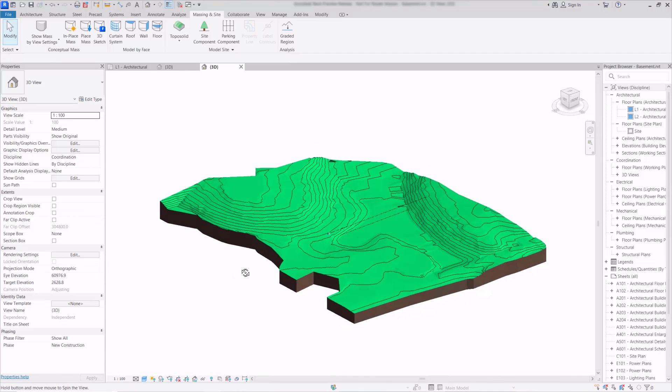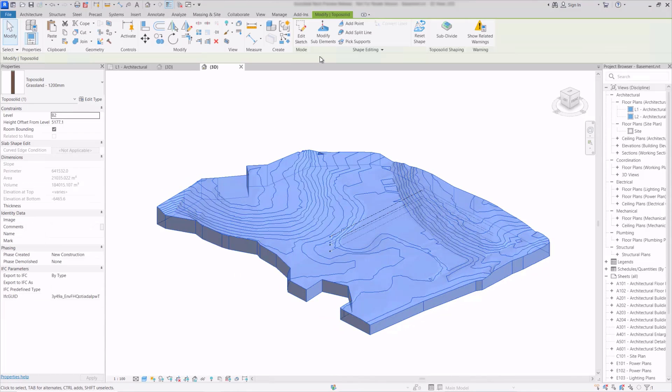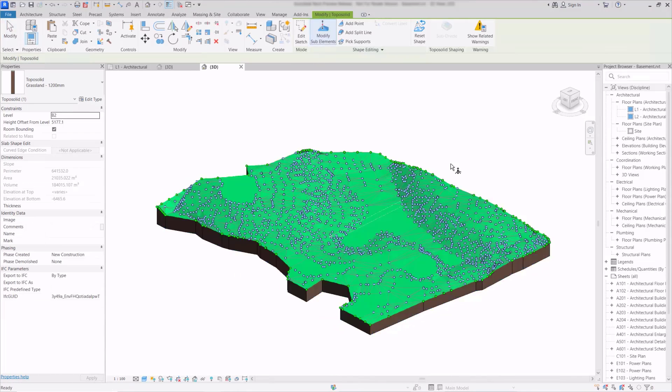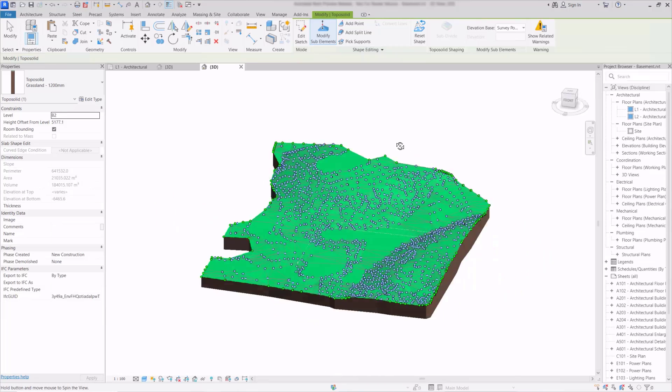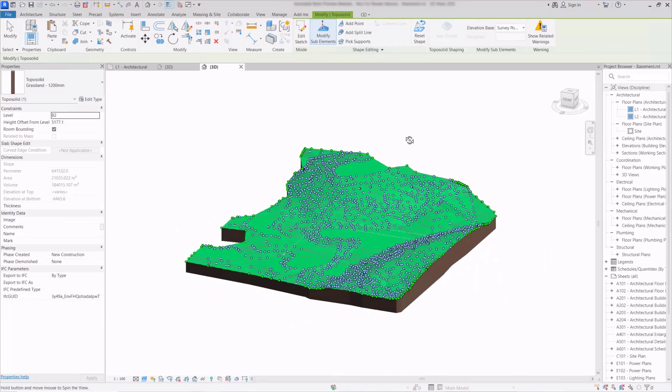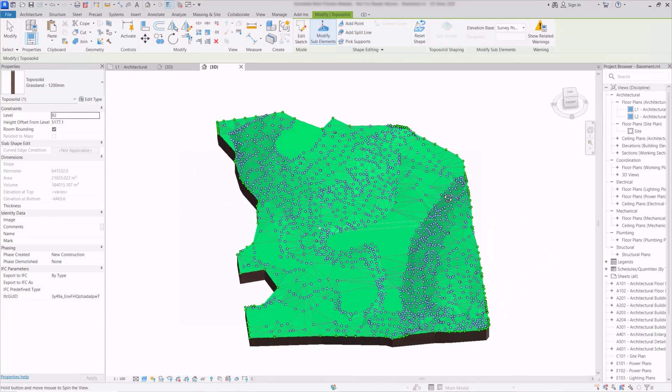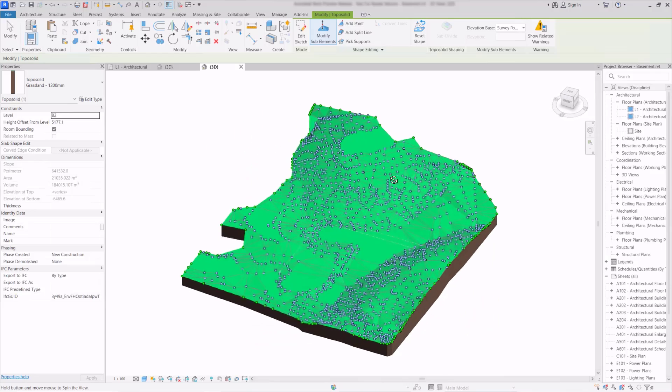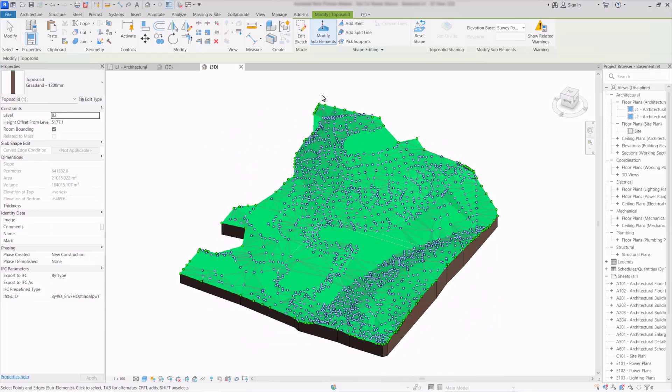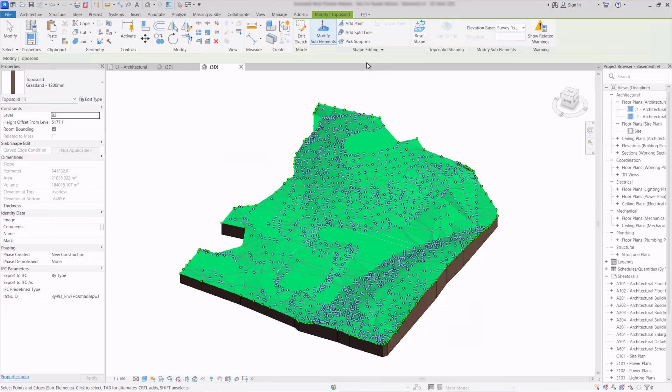And now if I pick on the solid and we'll click modify sub elements we can see all of those points that were created by tracing the contours in the DWG file. We can also see now that it's given us a concave boundary as well so instead of squaring off as the old topo surface used to do it will actually follow the contours a lot closer.